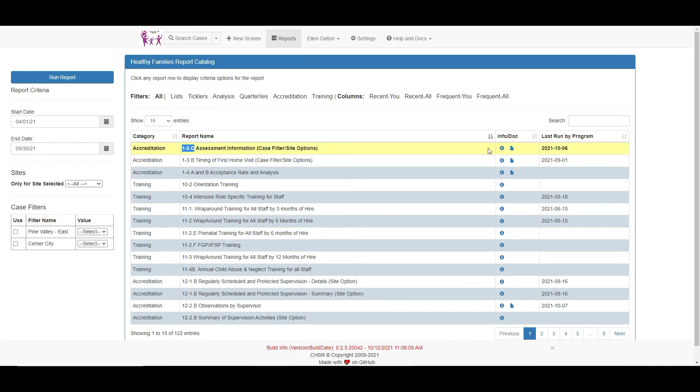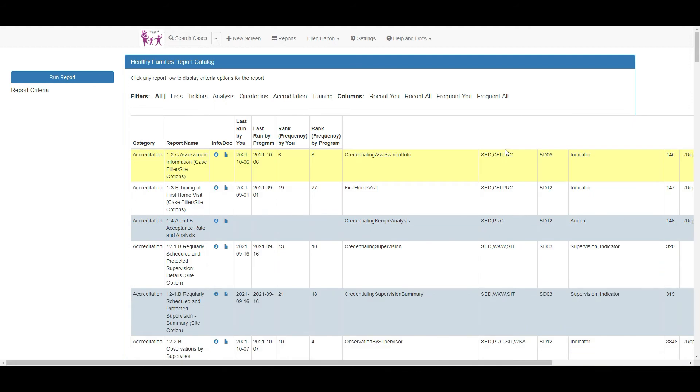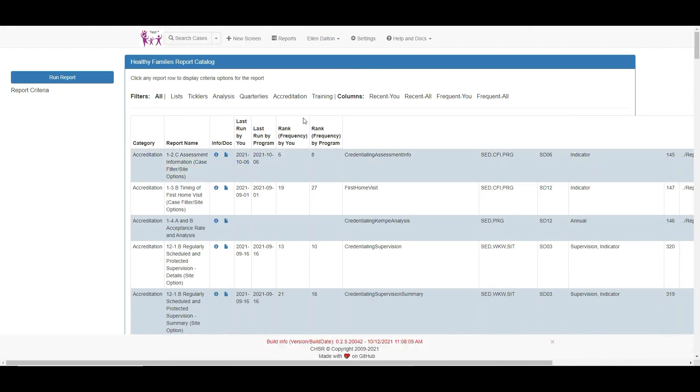The info icon will provide a short report description. The paper icon will bring up a separate document that shows exactly how the data is being extracted from the MIS to the report.